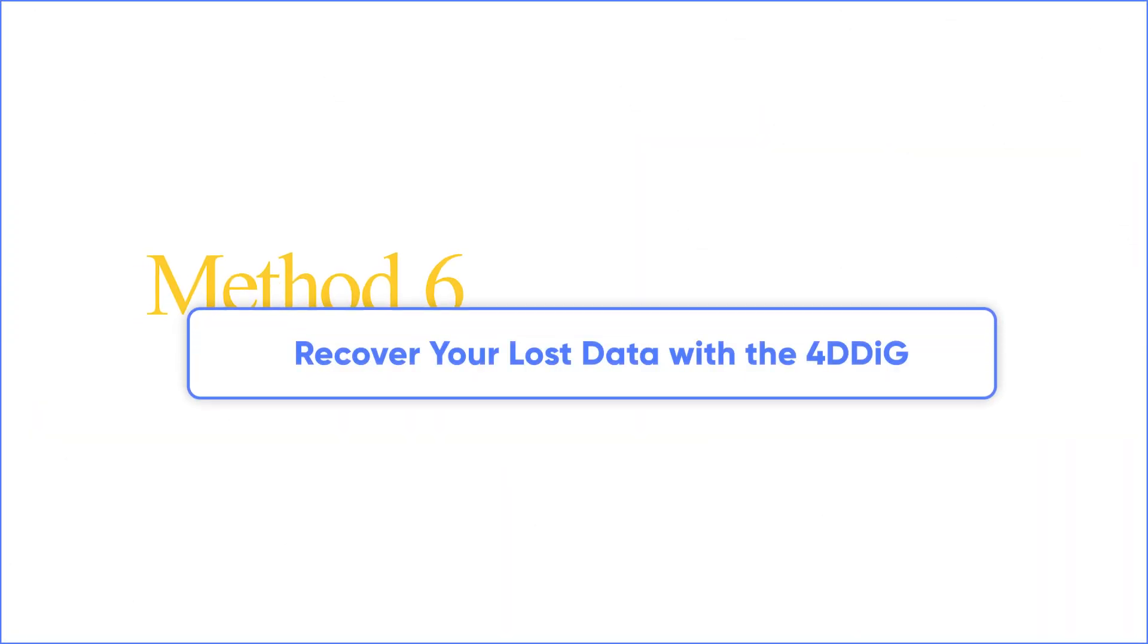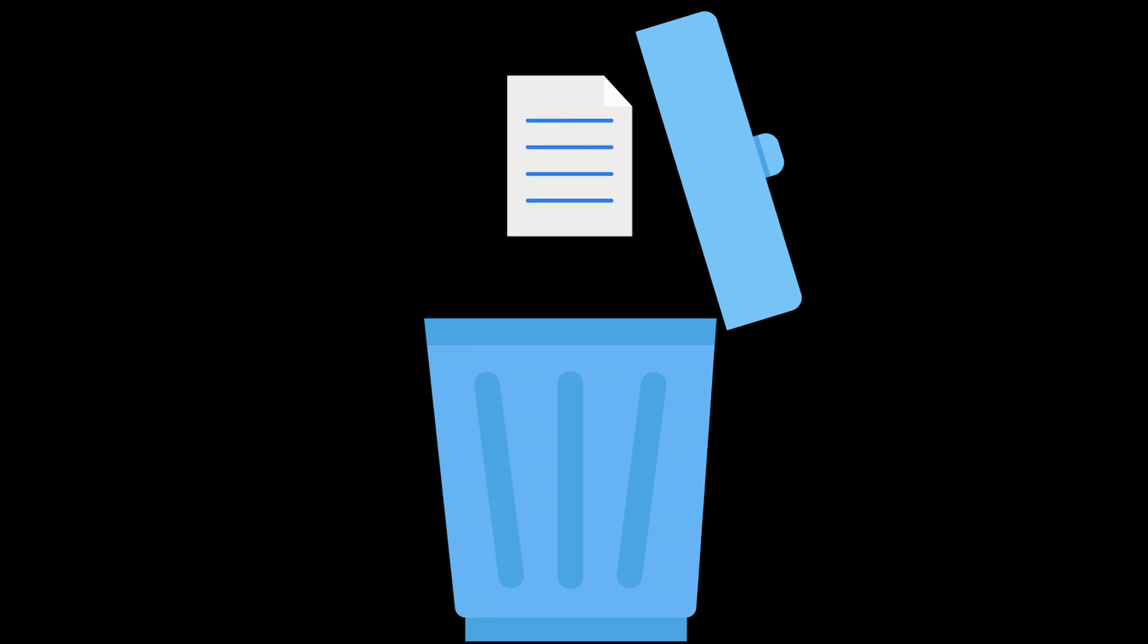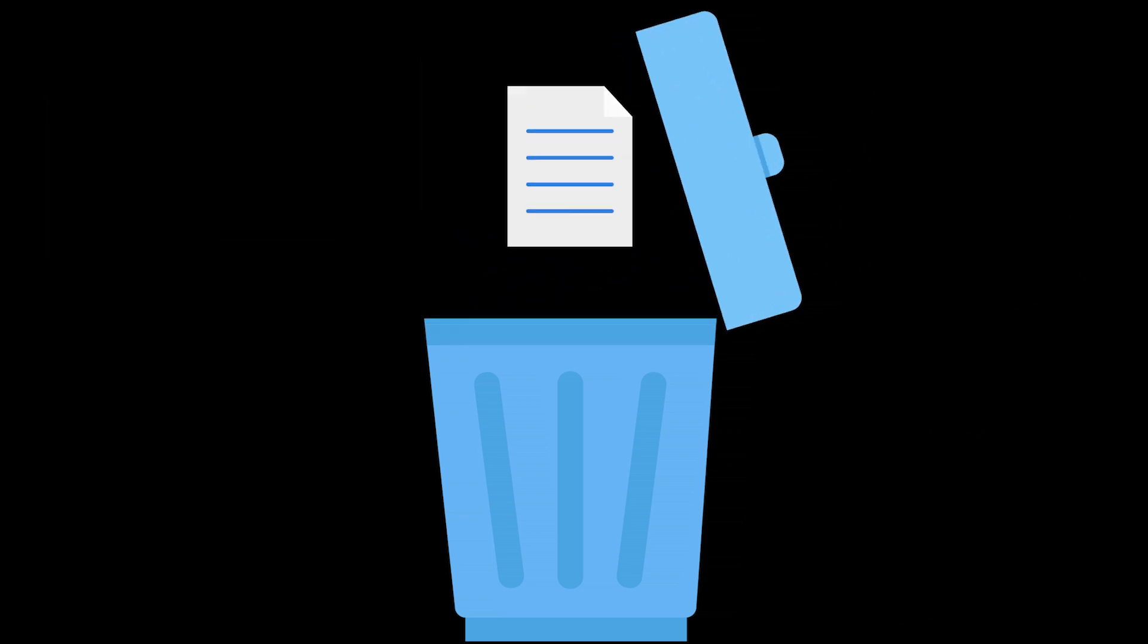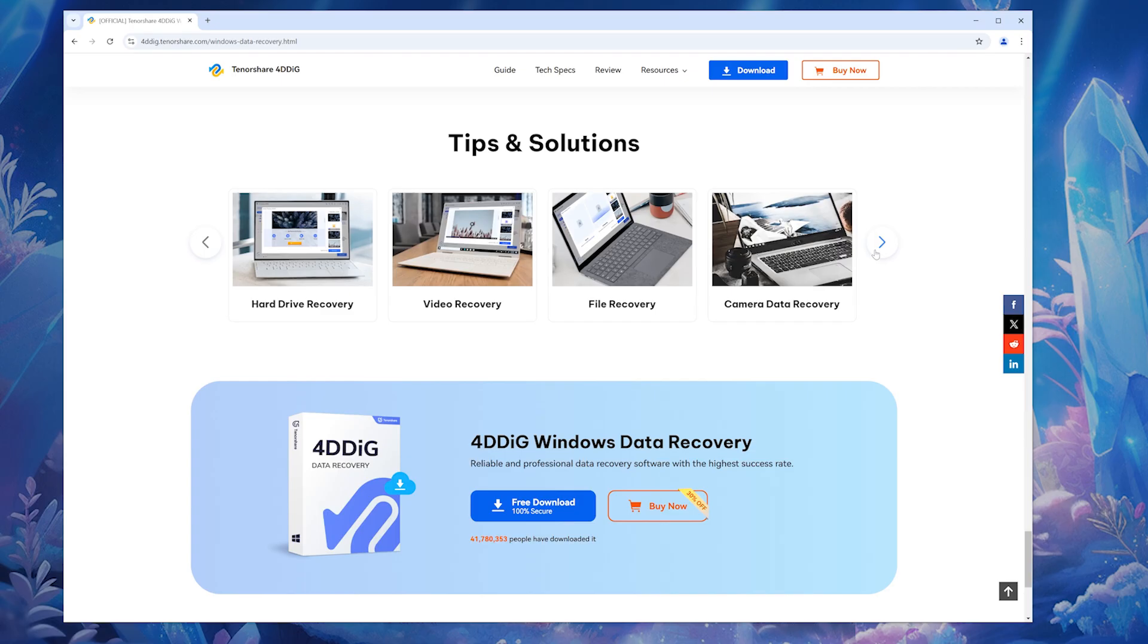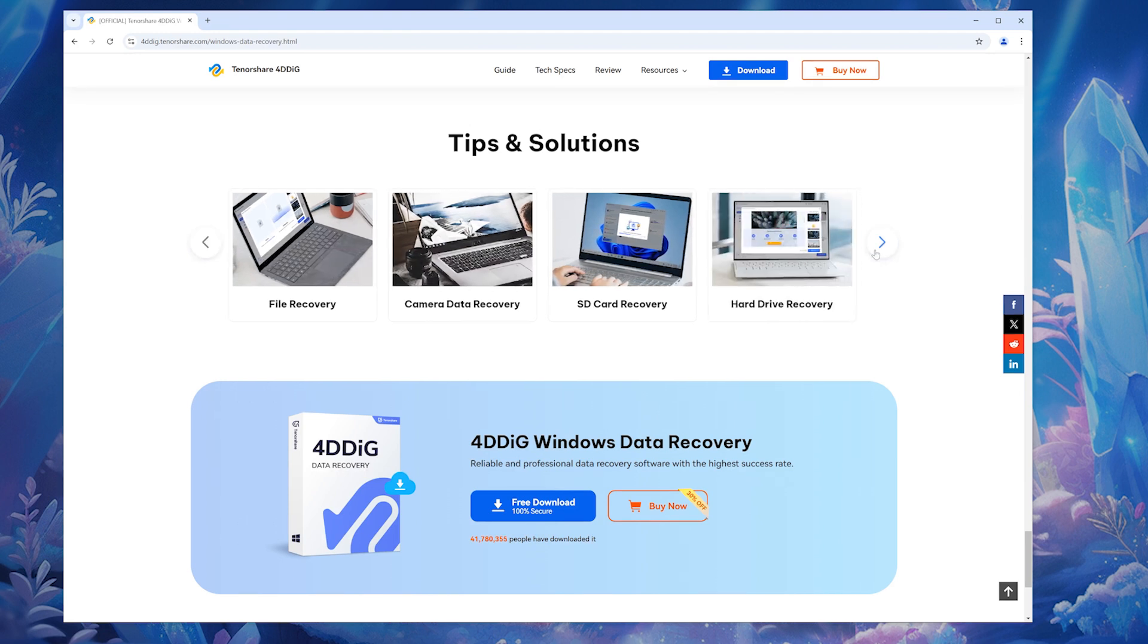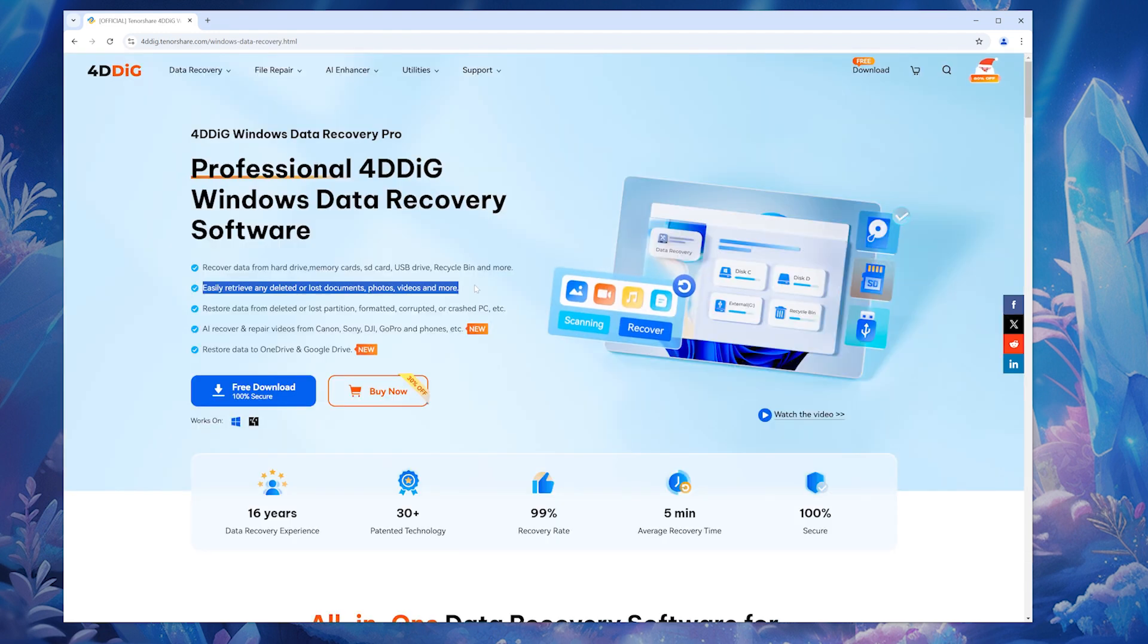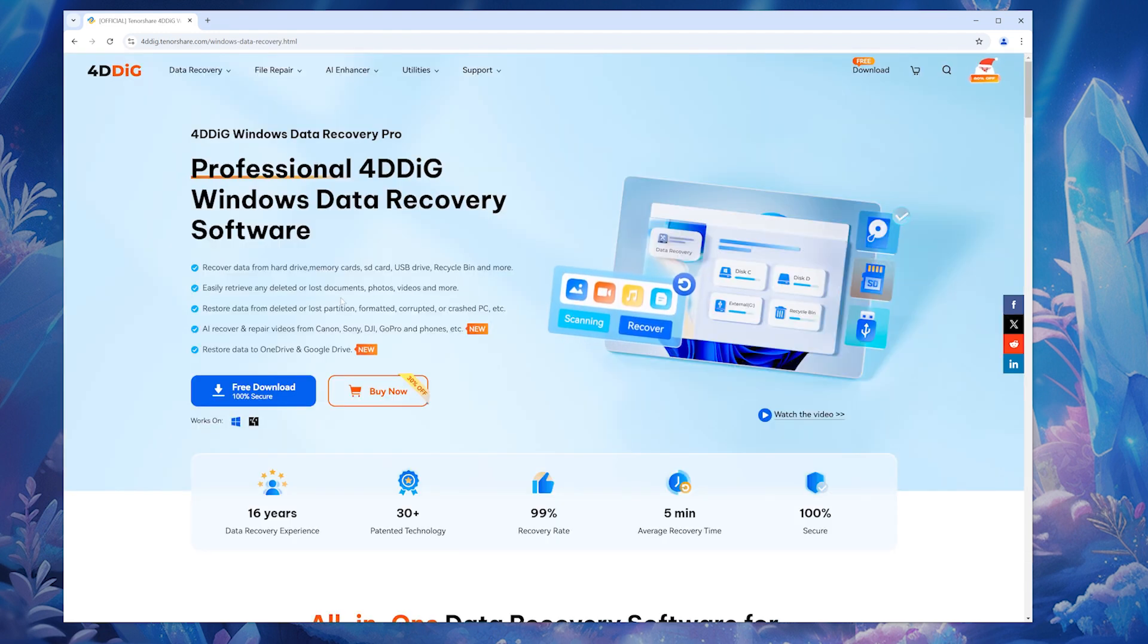Method six: Recover your lost data with 4DDiG. Factory resetting will erase files on your hard drive. To recover lost or deleted data from computers, you can try the professional hard drive data recovery tool. 4DDiG data recovery may be your savior.